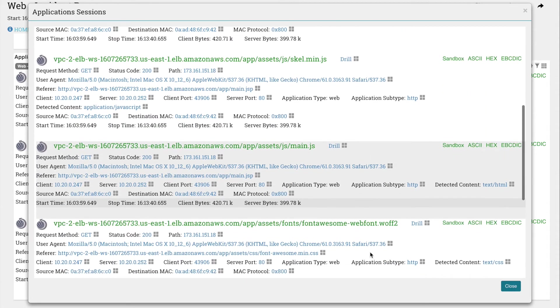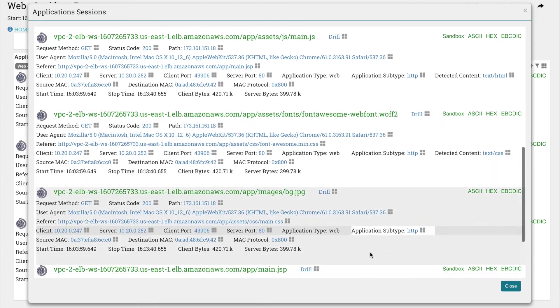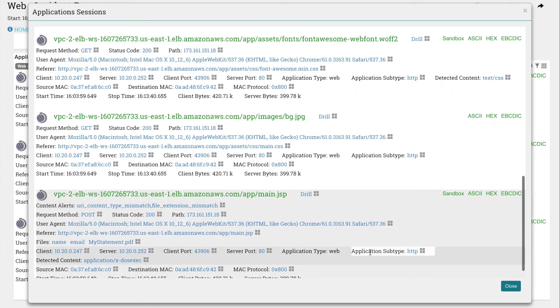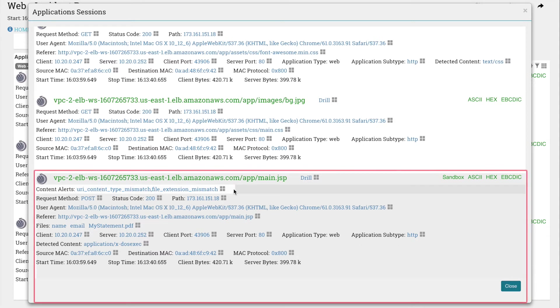He looks for the session with the POST request, since that had the largest latency, and notices that it caused a couple of alerts to fire off, including the file type mismatches he saw earlier that flagged a PDF as an executable file.